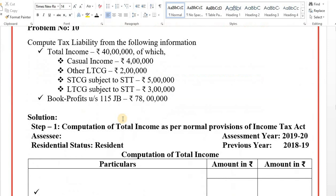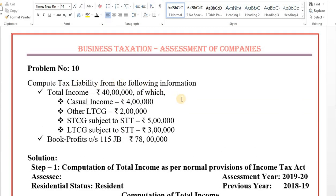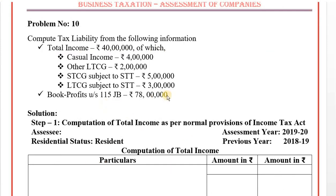Problem number 10: Compute tax liability from the following information. Total income is 40 lakhs, of which: casual income is 4 lakhs (30% tax rate), other long-term capital gain is 2 lakhs (20% tax), STCG liable for STT is 5 lakhs (15% tax), LTCG liable for STT is 3 lakhs (1 lakh exemption, 2 lakhs taxable at 10%). Book profit under section 115JB: 78 lakhs.